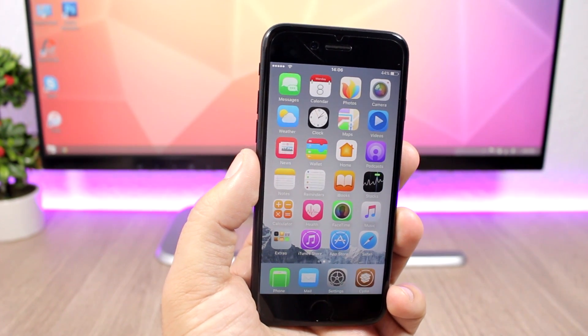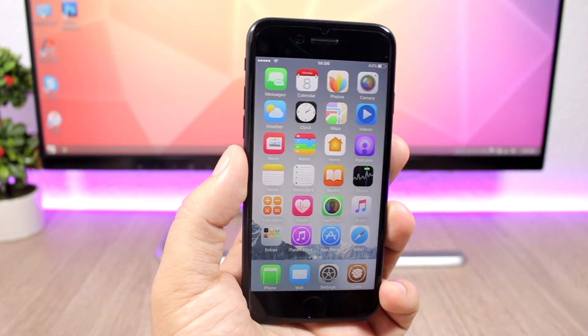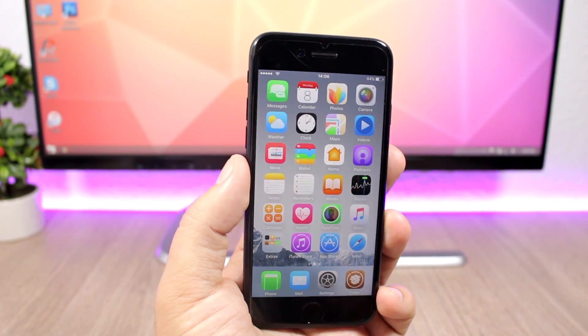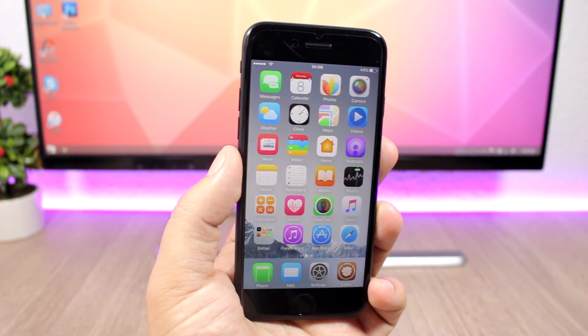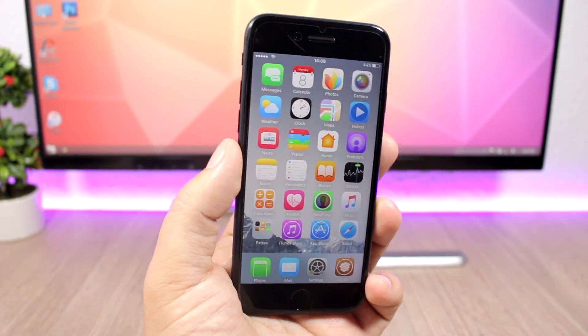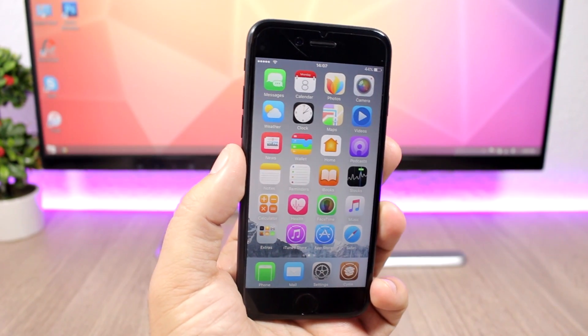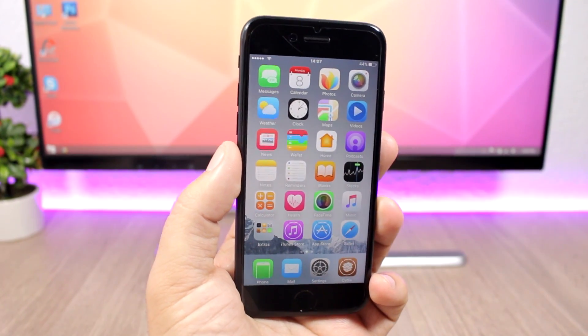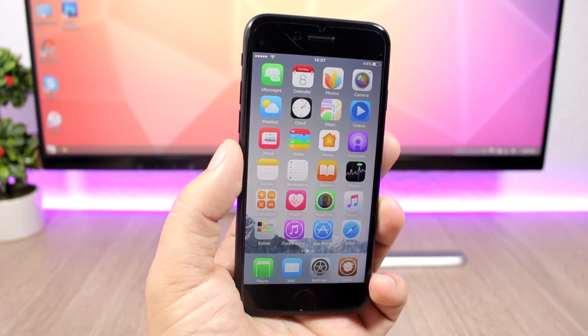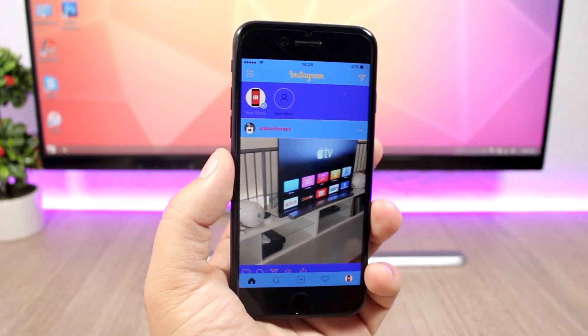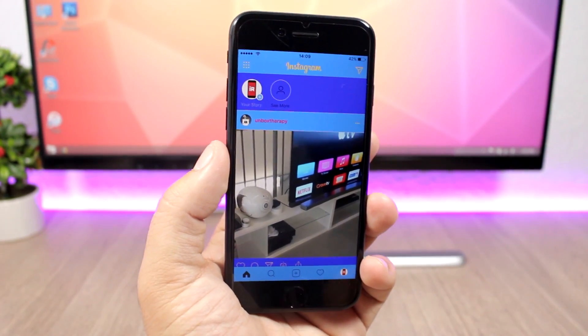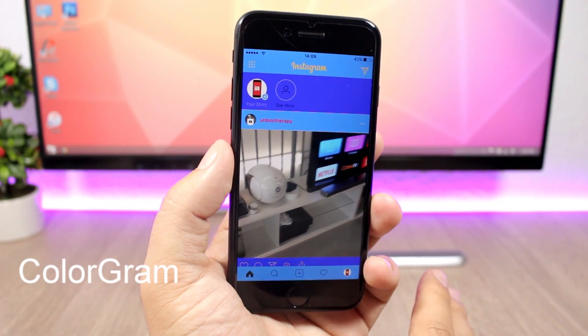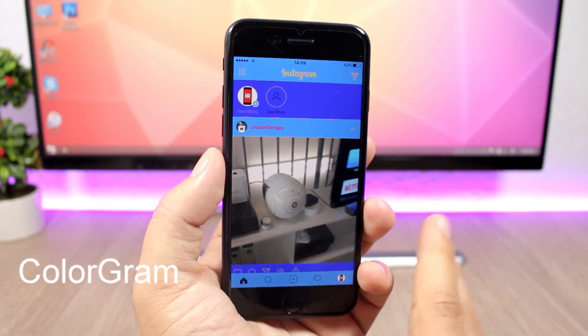Hey, what's going on everyone, this is iReviews. In today's video I will show you guys the best Cydia tweaks for the first week of May 2017. The first tweak for this video is called Colorgram, and it allows you to colorize the Instagram app.